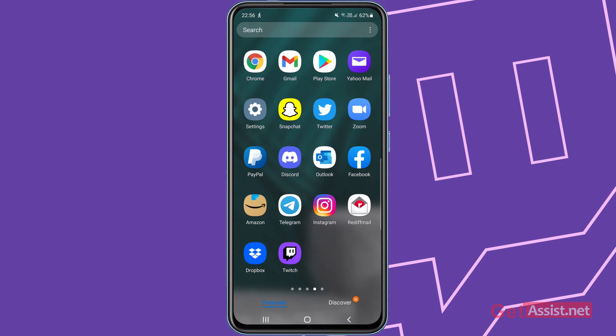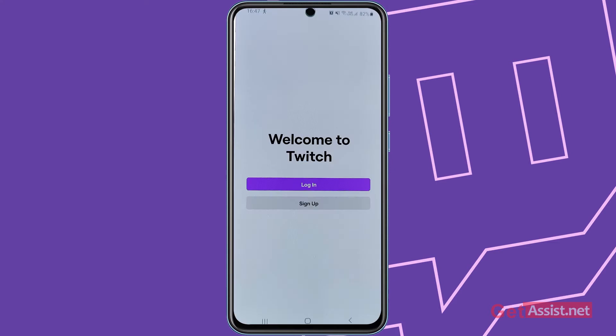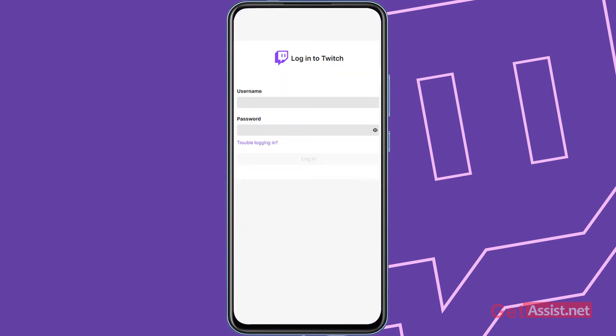Here I'm going to do it using the mobile app of Twitch. Open the app and now here you will see the login screen. Simply tap login and now here to reset your password, you simply have to press trouble logging in.